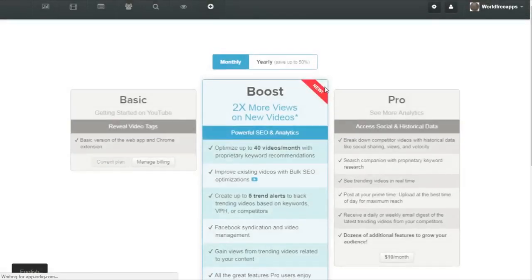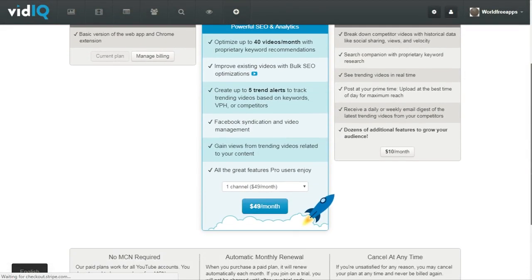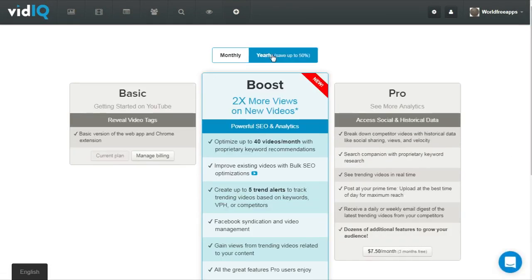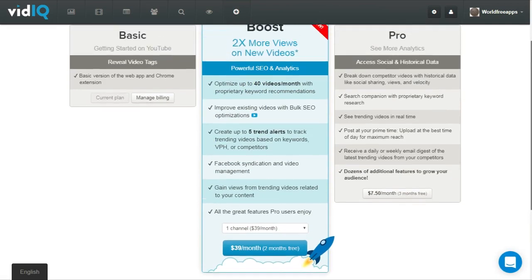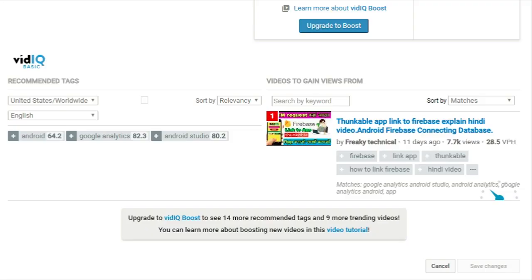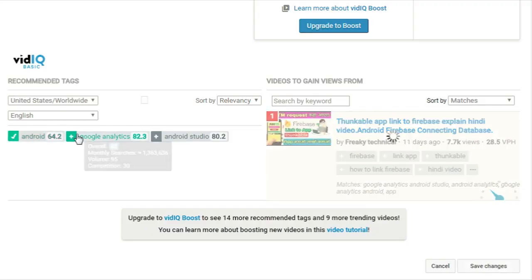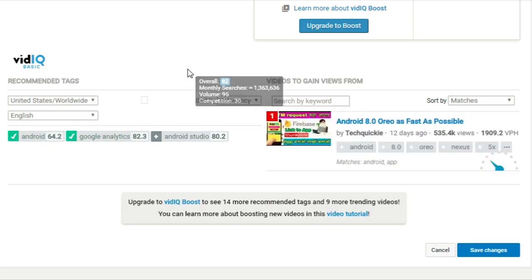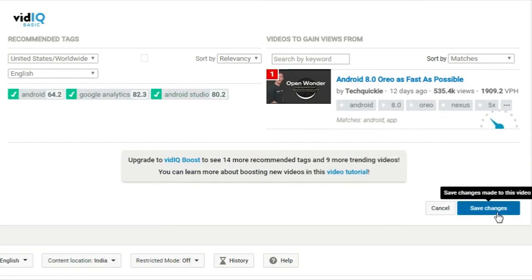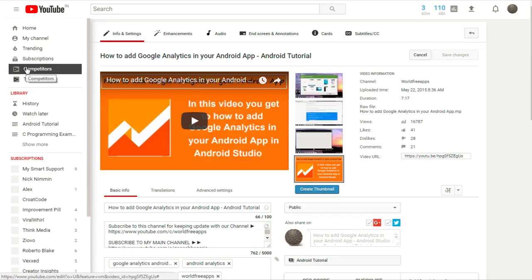You can also upgrade to VidIQ Boost, which will show more ranking keywords, but you need to pay a small amount of money for that. You can also pay a yearly amount if you want. Here are the recommended tags which you can add to your video tags, which will surely rank your video higher.